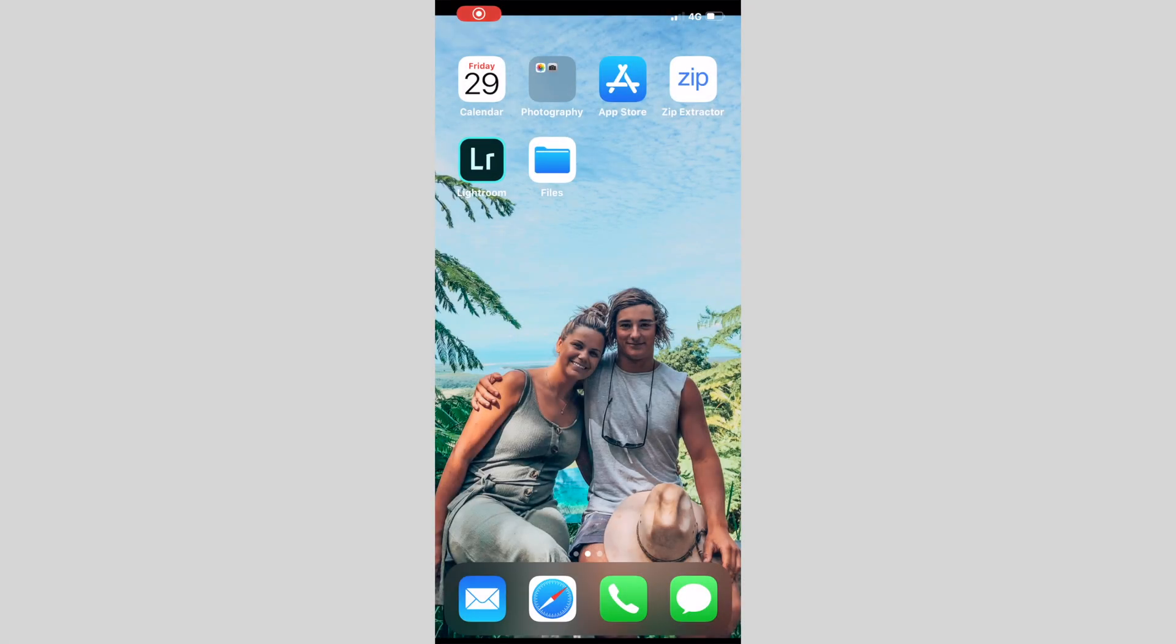Hi guys, today I'll be showing you step-by-step how to download our mobile presets onto your iPhone.